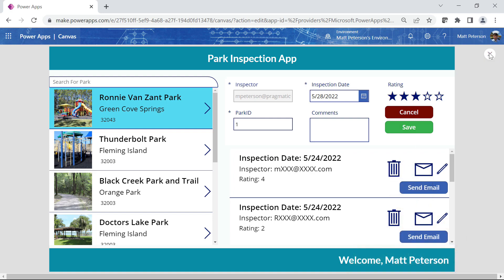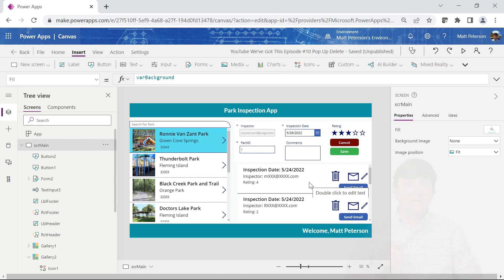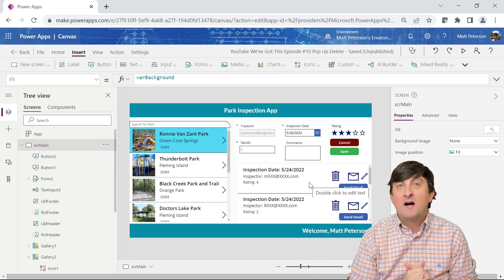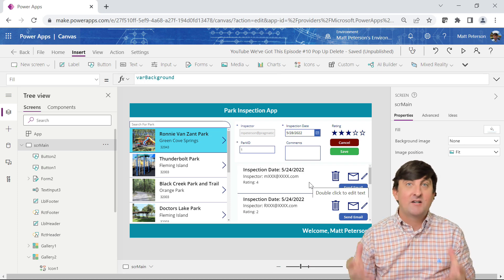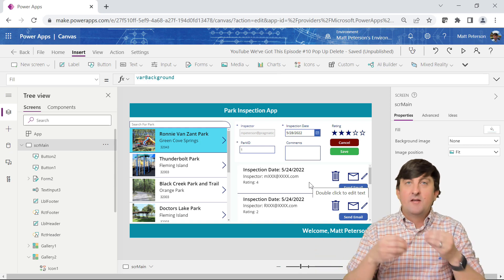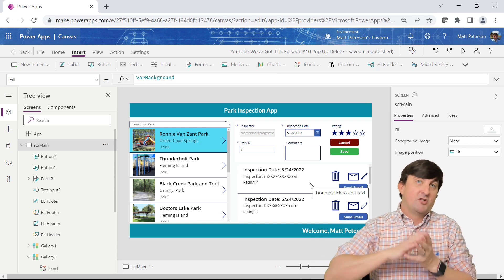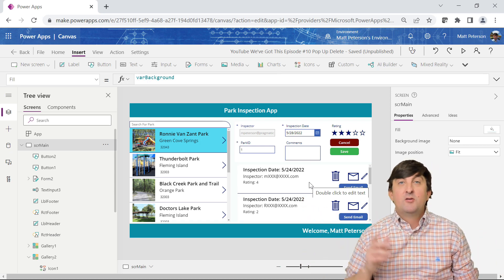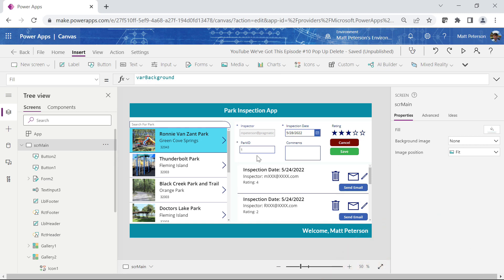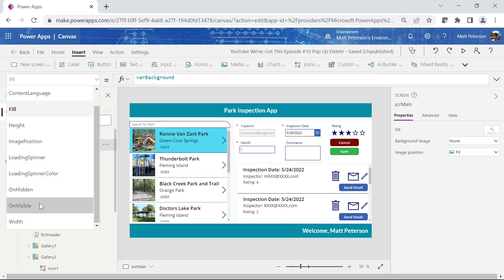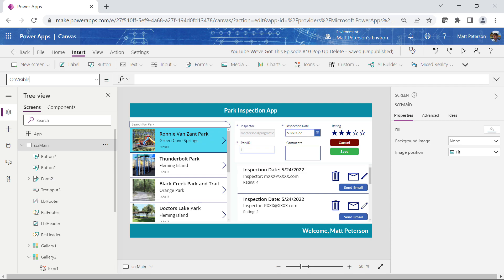I'll get out of preview mode. To make the pop-up show or be hidden, we're going to use contextual variables. Contextual variables are only located on the screen that you declare them on, unlike global variables which can be called and referenced on any screen within the application. The first thing I'm going to do is declare this contextual variable over here on SCR main — my screen — and go to the OnVisible property, which fires anytime the screen becomes visible.